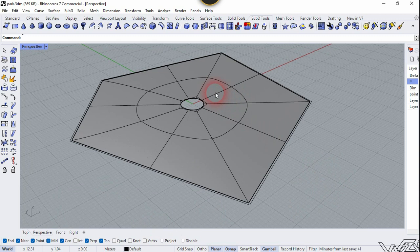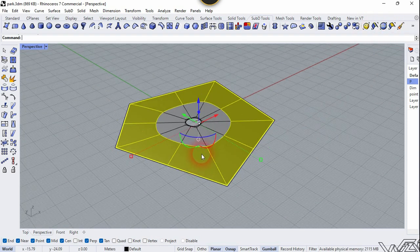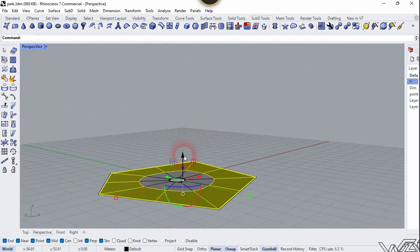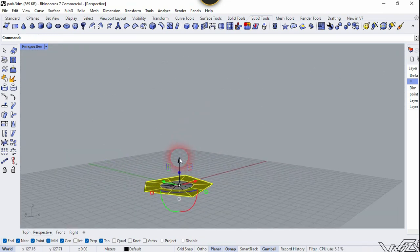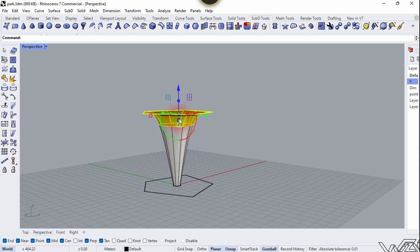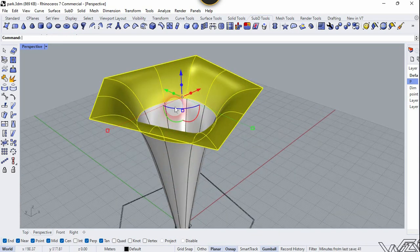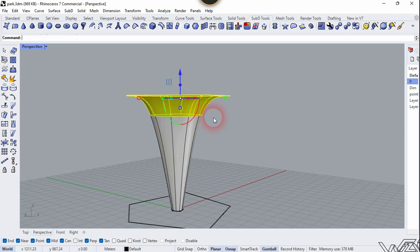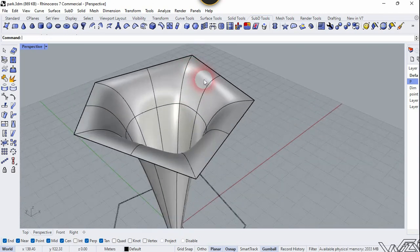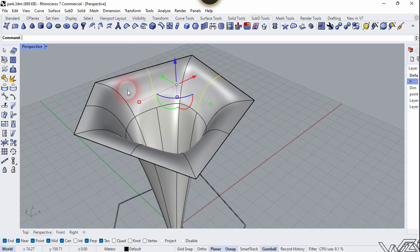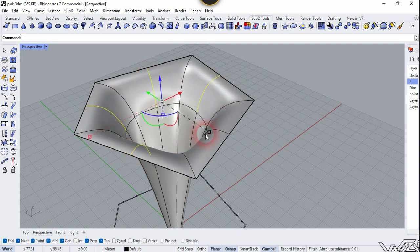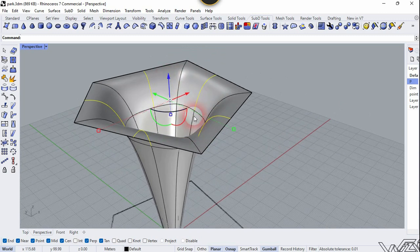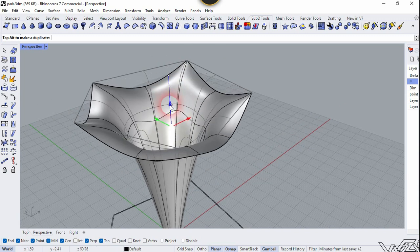Now let's use the Select Loop Surface command — click on this edge and right click. We need to move all this surface in the Z direction. You can move any amount. Then press Ctrl+Shift and select these edges between the corners. We need to select all five edges and move them downward in the Z direction.